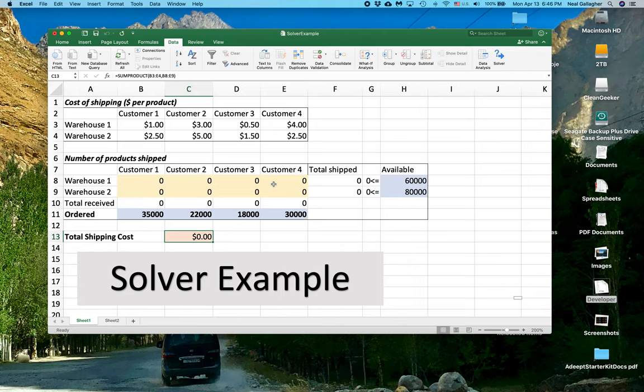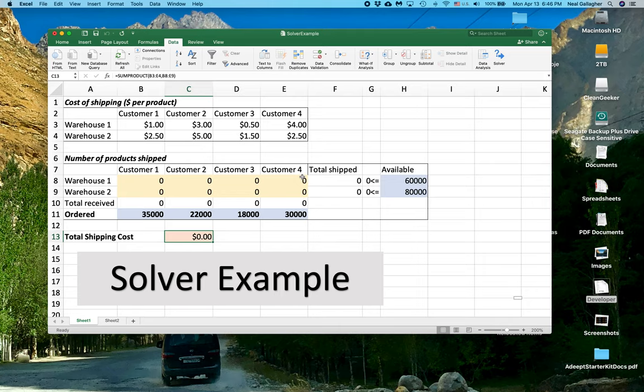It might be different than the kinds of optimization problems you have run into so far in calculus. So with that, let's look at how we use Solver to set up this problem.